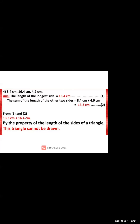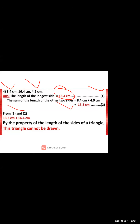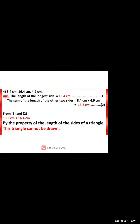Third: 8.4 cm, 16.4 cm, and 4.9 cm. The longest side is 16.4 cm. The sum of the other two sides is 8.4 + 4.9 = 13.3 cm. Since 13.3 cm is less than 16.4 cm, by the property of the sides of a triangle, this triangle cannot be drawn.